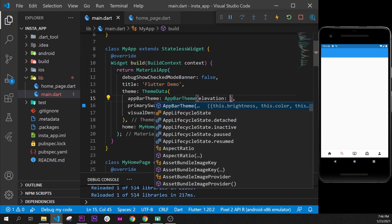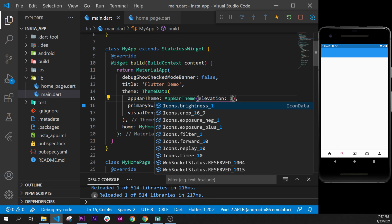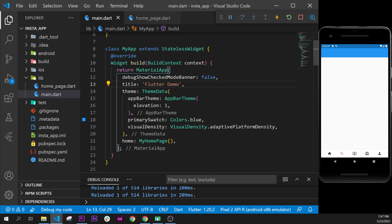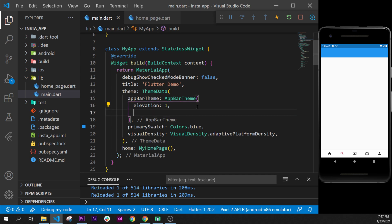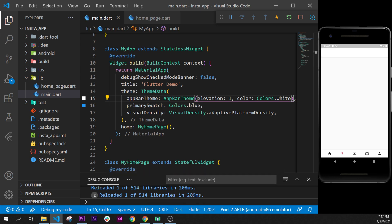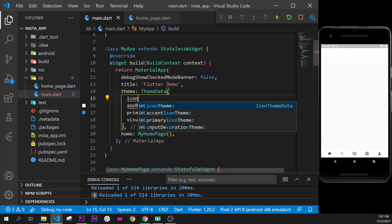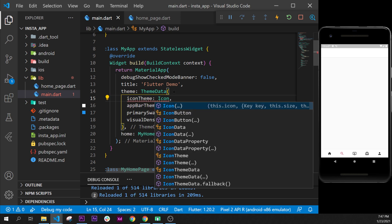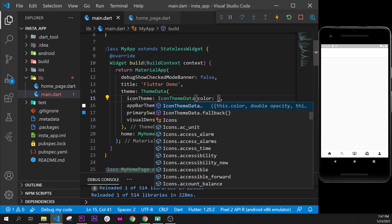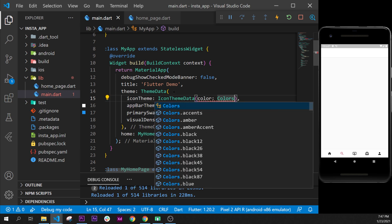Inside AppBarTheme we first change the elevation to 1, because Instagram has a small elevation for the app bar. We add a comma and format the document. After the elevation we add the color and set it to Colors.white. After that we can change the icon color to centralize all icon colors inside ThemeData, so we add iconTheme and use IconThemeData, setting the color inside it.